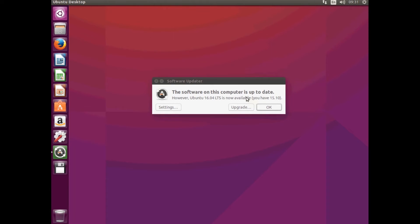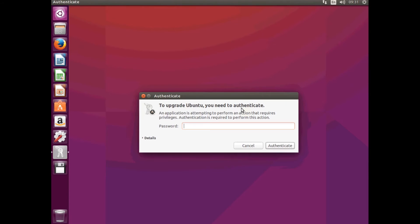Once that's finished, you'll get this little message there. Software on this computer is now up to date. Do you want to upgrade to 16.04? So just hit the Upgrade button.